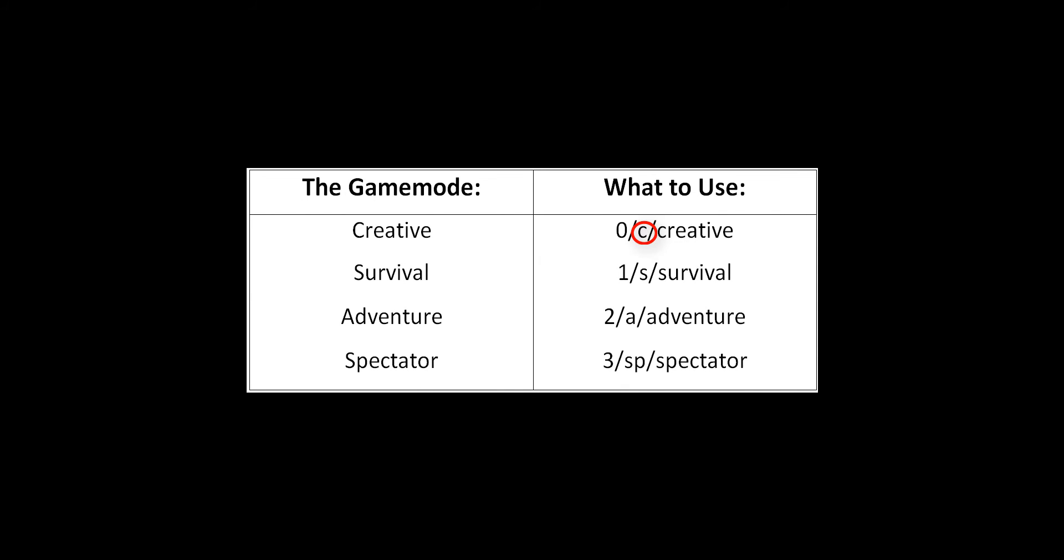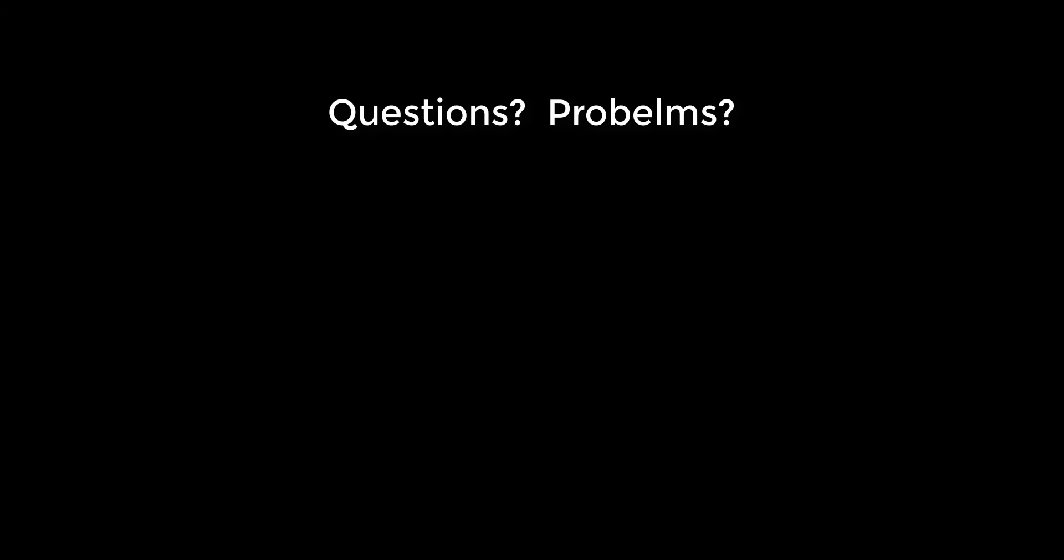As a note, you can change the game mode of a player once they are in the world. If you have any questions or problems about these commands, feel free to ask them in the comments of this video.